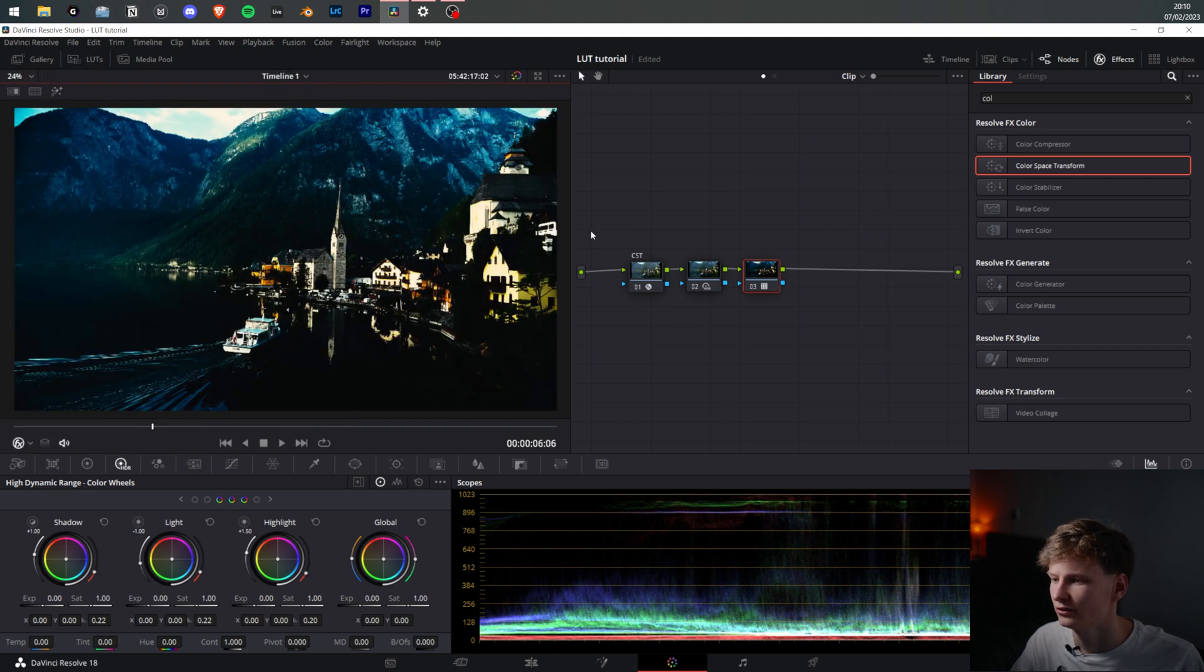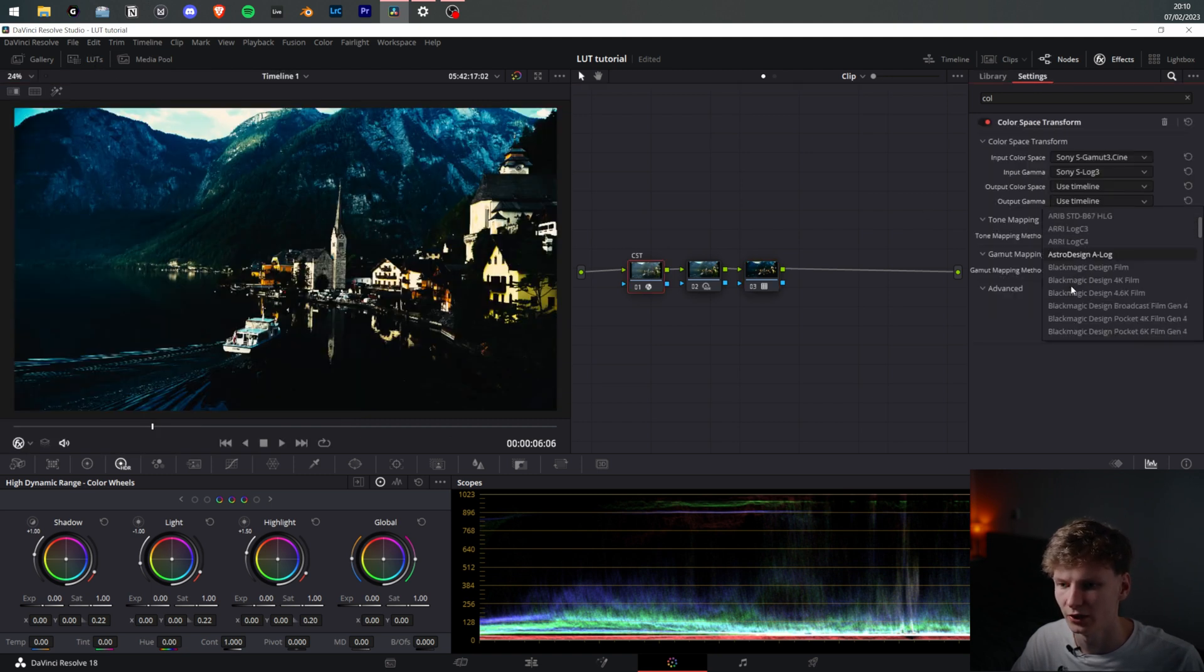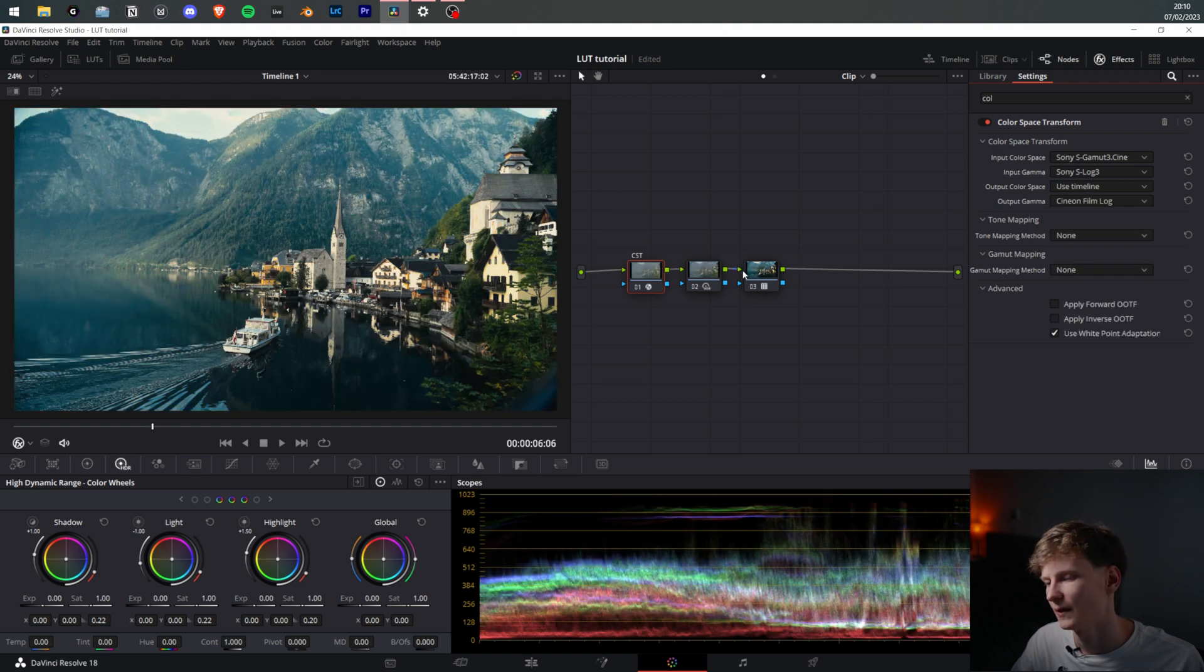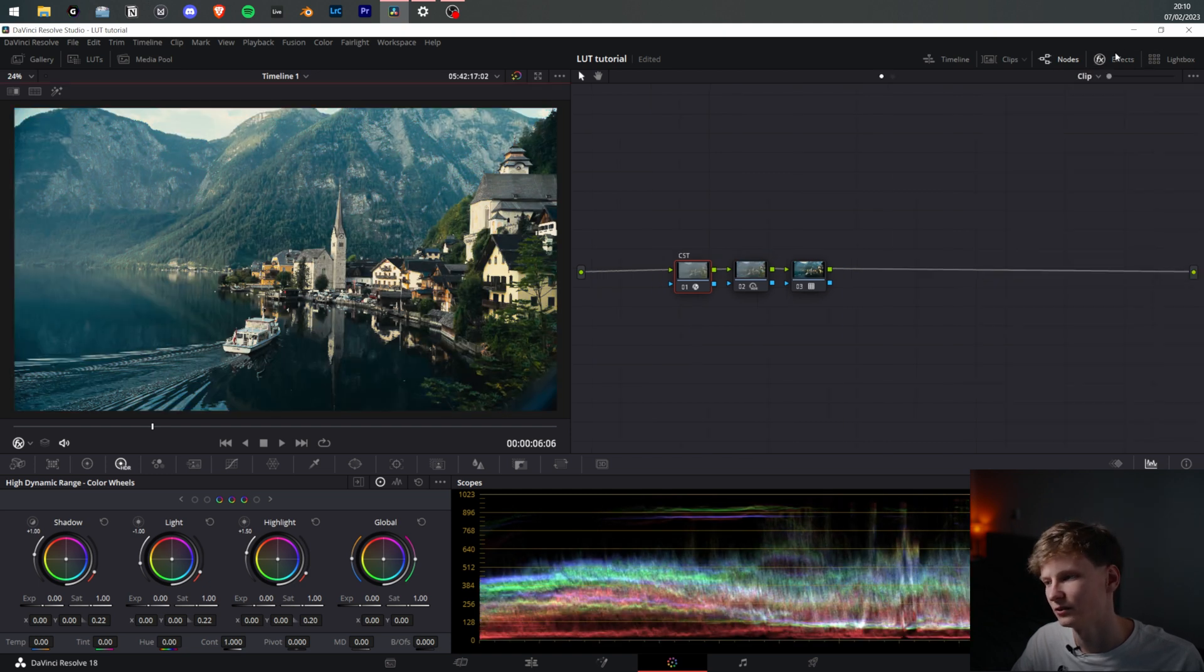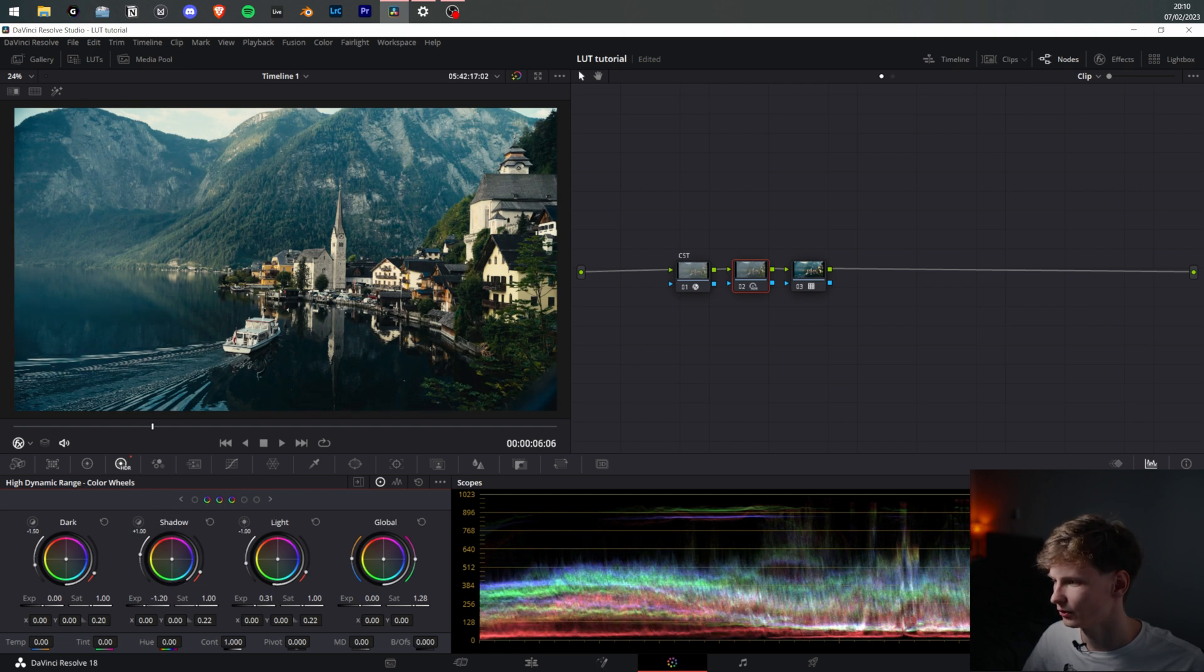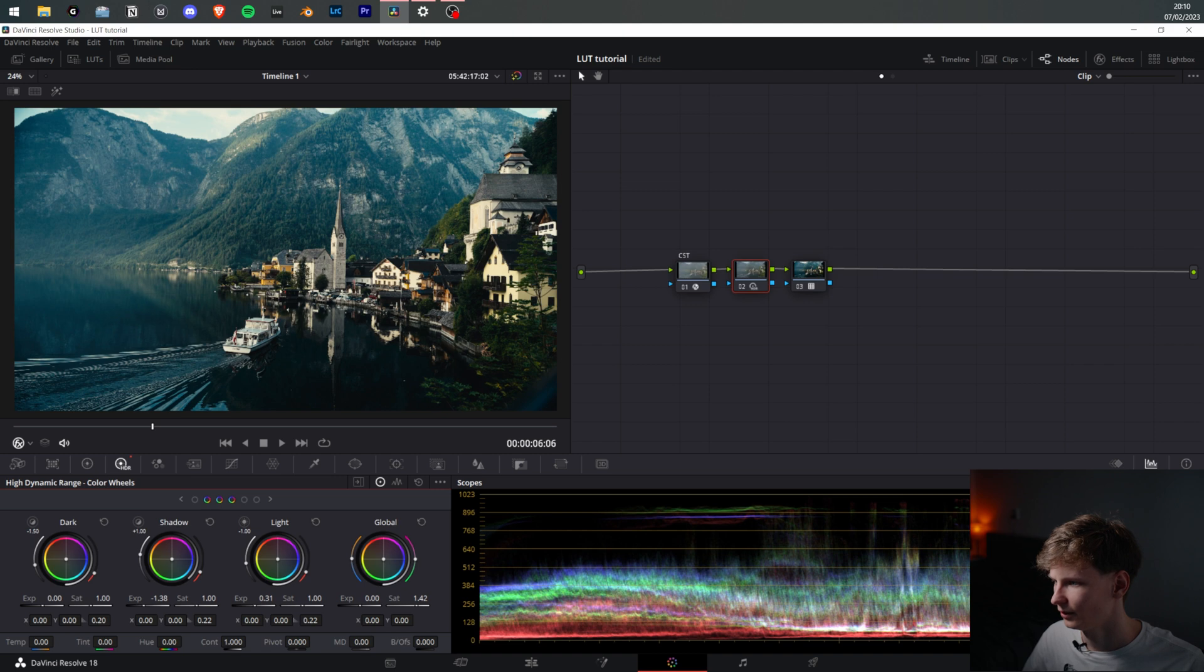So the issue here is that if we go to the CST, we should put our Gamma to Cine and Film Lock, and instantly you can see it becomes the normal image. Now you'd probably add a bit more darker shadows and saturation, but you'd end up with the film look you were looking for.